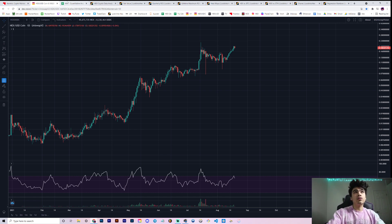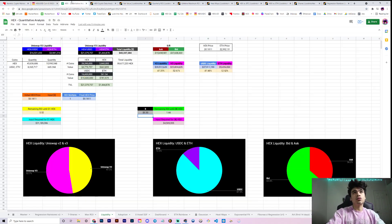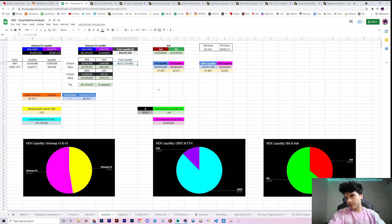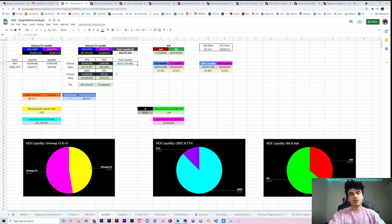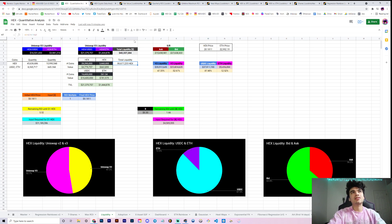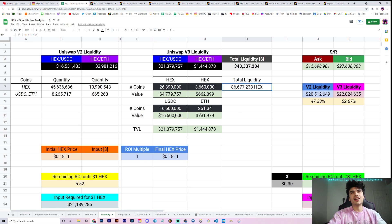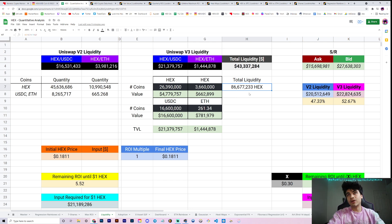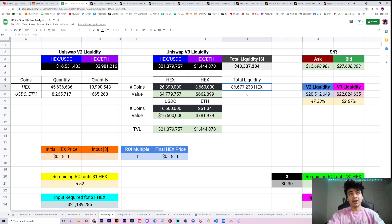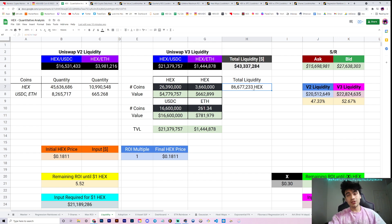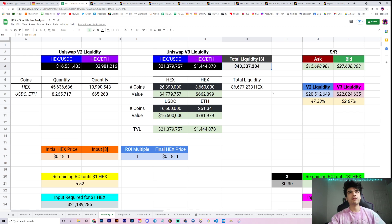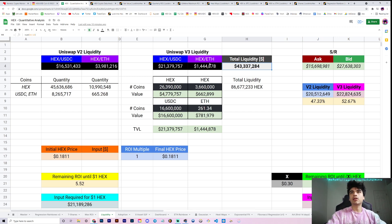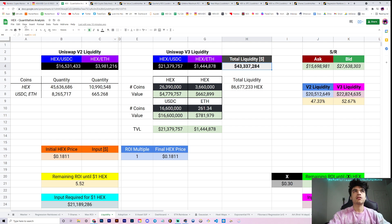It's about 18 cents flat here on HEX USDC, the thickest liquidity pair of HEX in the world, which contains about 45 million HEX or so and about 8.2 million USDC. I remember not that long ago when there were hundreds of millions of HEX. Now it's like you can't even get that much on the markets. Now, if you look at our actual total liquidity across V2 and V3, this is our liquidity tab. About 86.7 million HEX liquid.